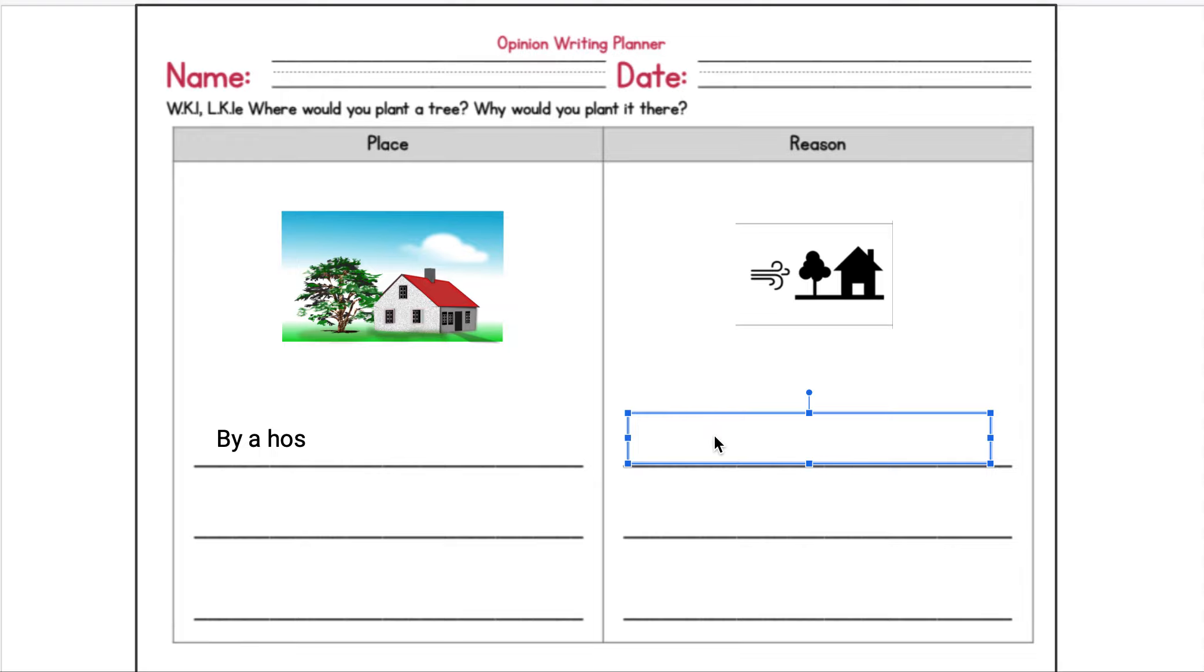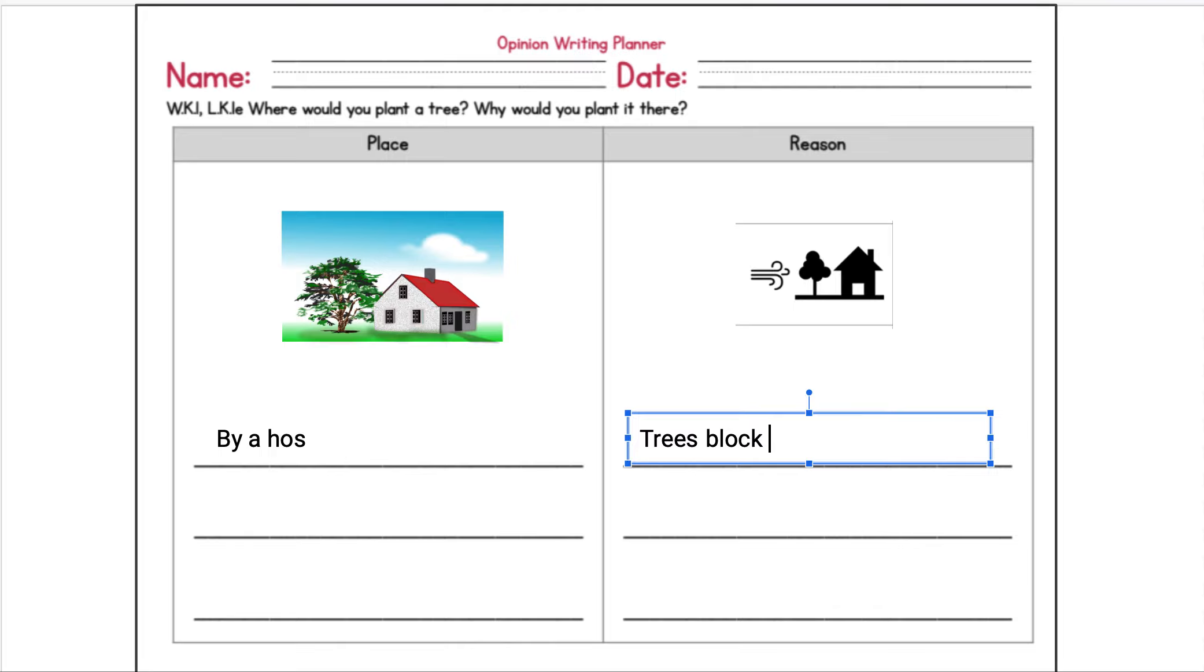So trees, B-L-O-C-K. I know that C at the end of a word is a CK. Trees block the wind, W-I-N-D. Okay.